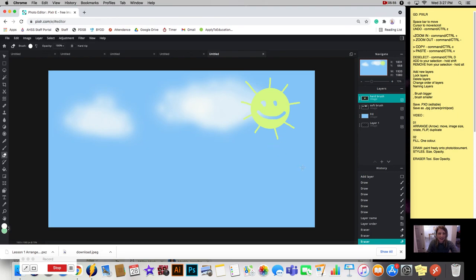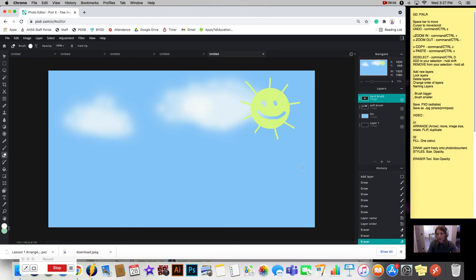Alright, so this lesson we've done fill, we've done hard and soft paint brushes, making them big and smaller, and we've also used the eraser tool. And we also used opacity.